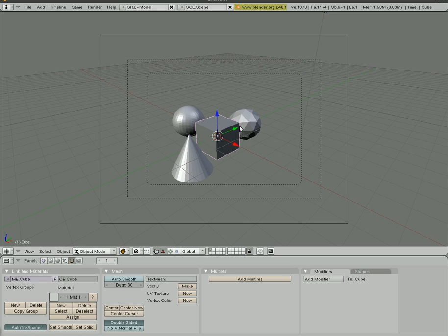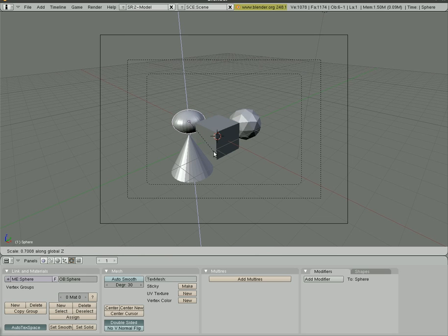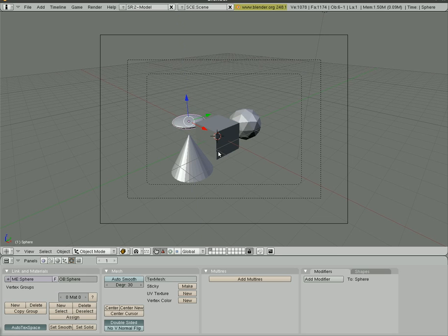I also want to show you how to duplicate objects if you want to quickly duplicate objects. So let's say I take this sphere and I hit S to scale it and I hit Z on the Z axis and I make kind of a flat little sphere out of it almost like a frisbee.